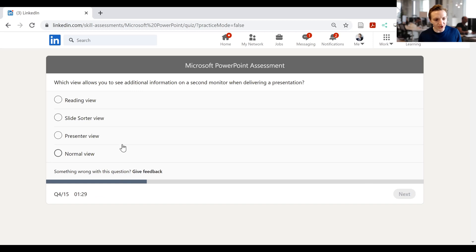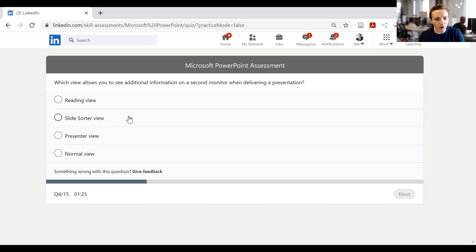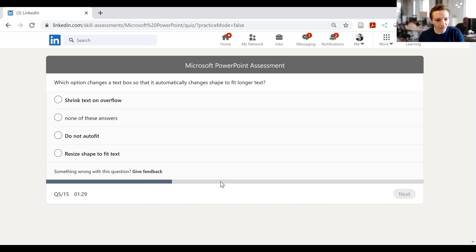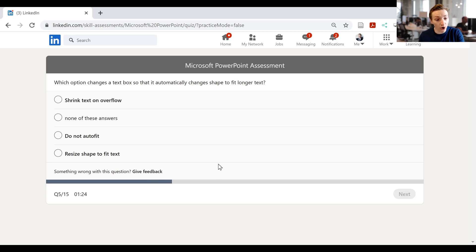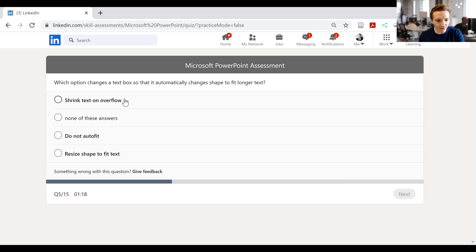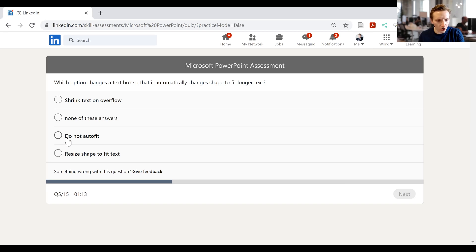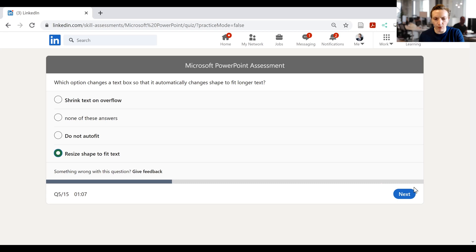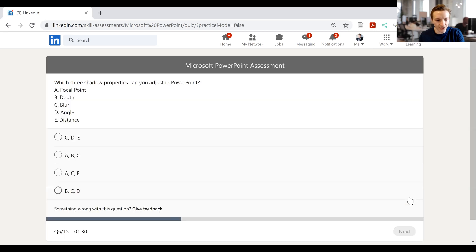The next one says, which view allows you to see additional information on a second monitor when delivering a presentation? It will be presenter view. Click next. Which option changes the text box so that it automatically change the shape to fit longer text? Now I've got shrink text on overflow. It won't be that. Do not auto fit. Well, it would not be that. Resize shape should appear to be what we'd get here. Okay. I'll click next.